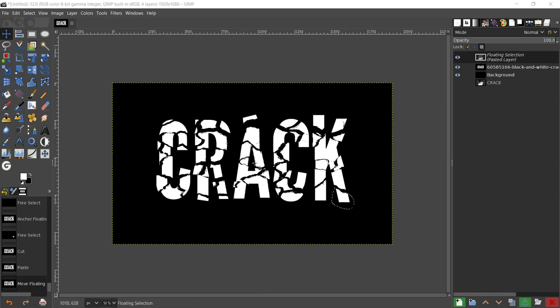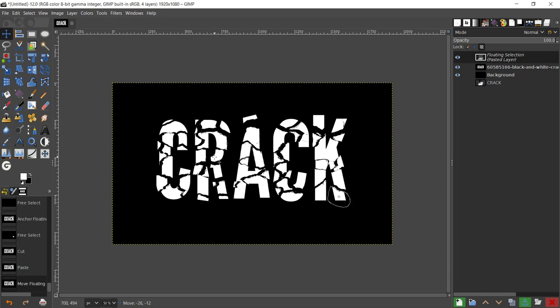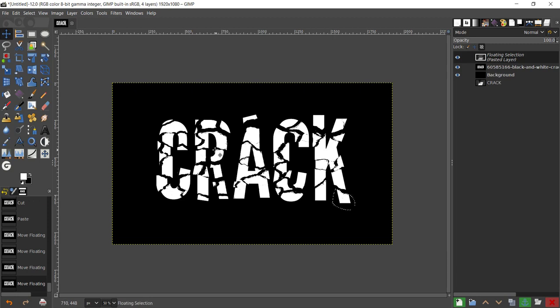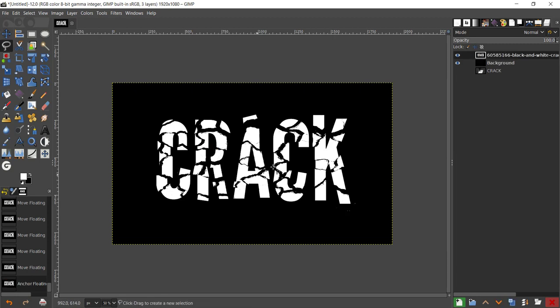As you can see, I have finished cracking the letters out. I just exaggerated these letters so they can look a bit more better. I'm just going to finalize the final one right there.